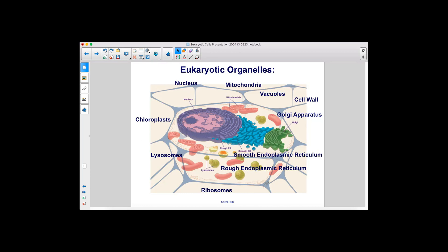Here are the eukaryotic organelles: nucleus, mitochondria, vacuoles, cell wall, Golgi apparatus, smooth endoplasmic reticulum, rough endoplasmic reticulum, ribosomes, lysosomes, and chloroplasts.